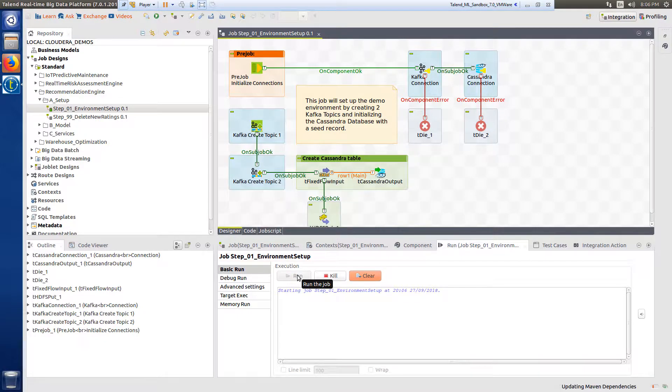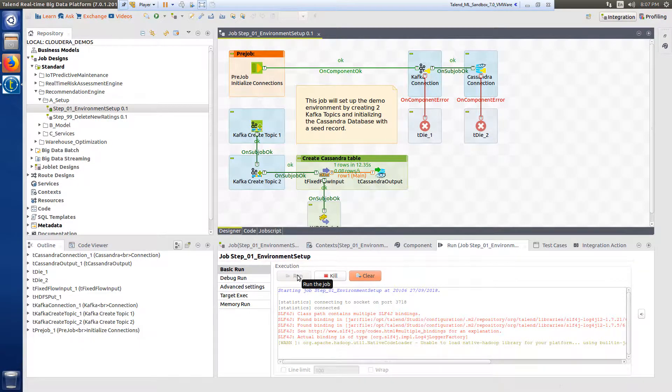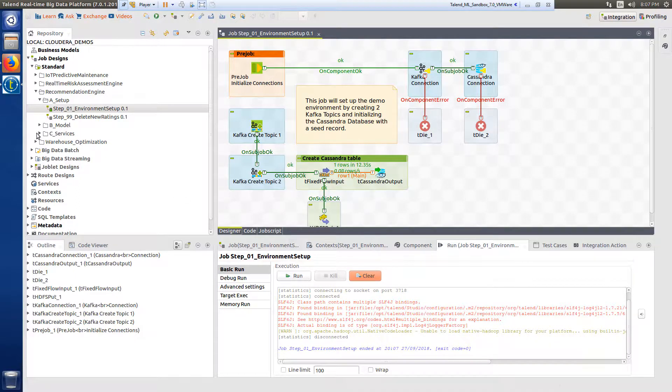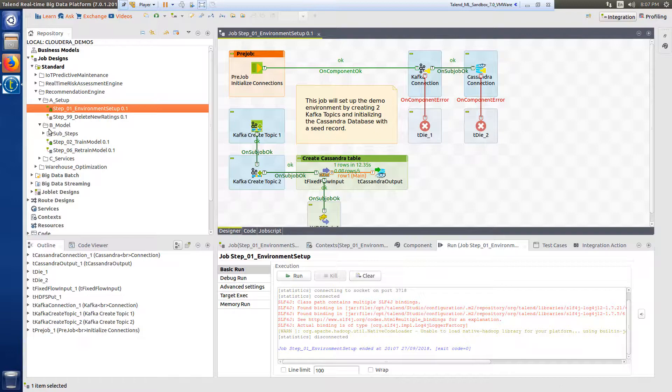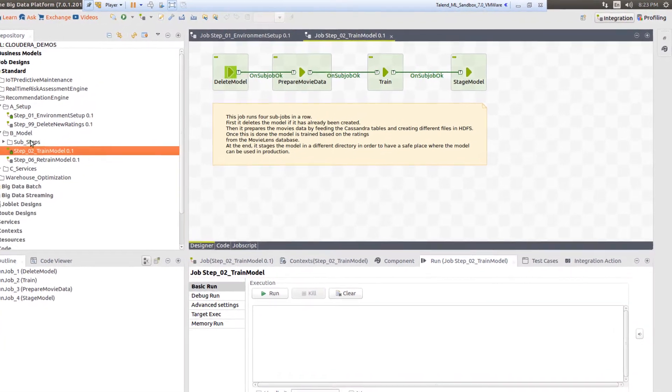Specifically, it loads seed data into HDFS and initializes the tables in a Cassandra database for fast data retrieval. Next, I'll need to run step two to train the model on the Movie Lens ratings data.